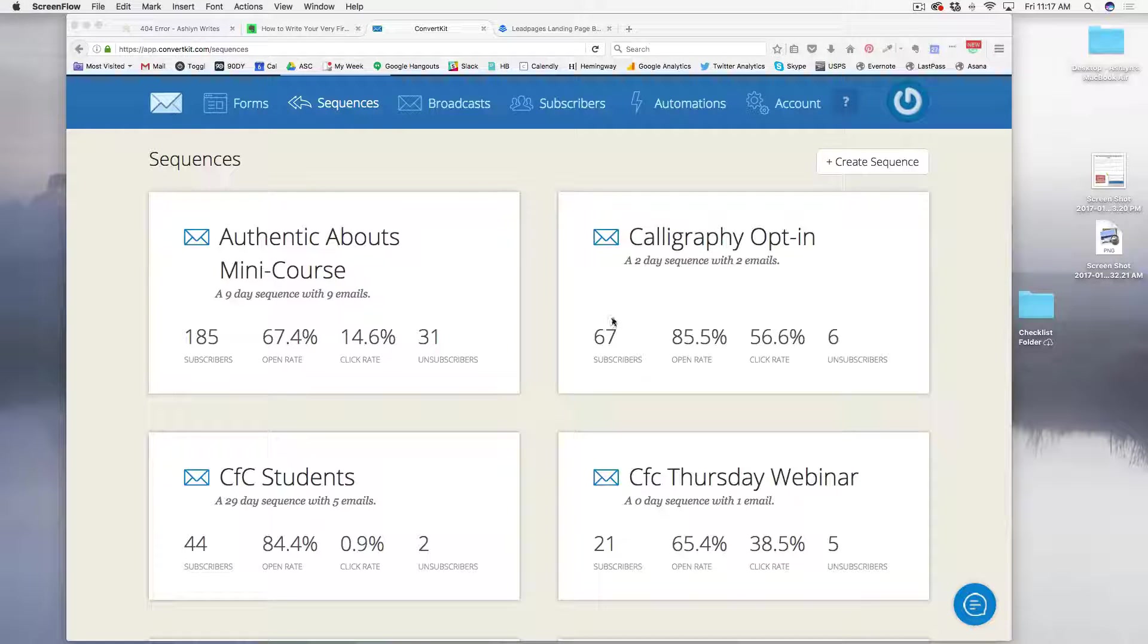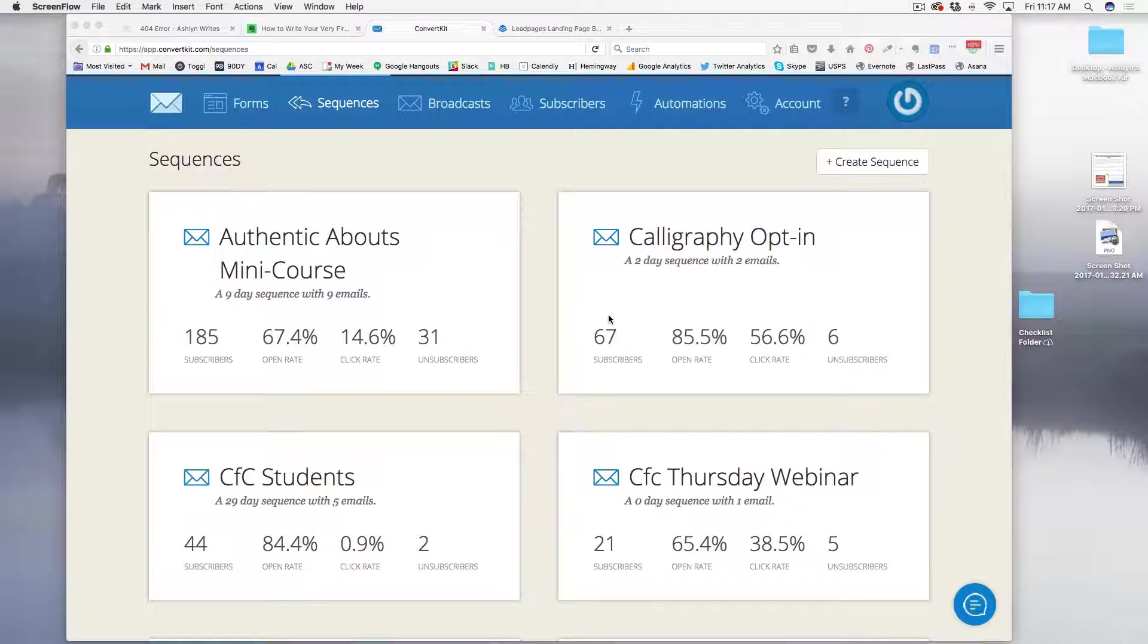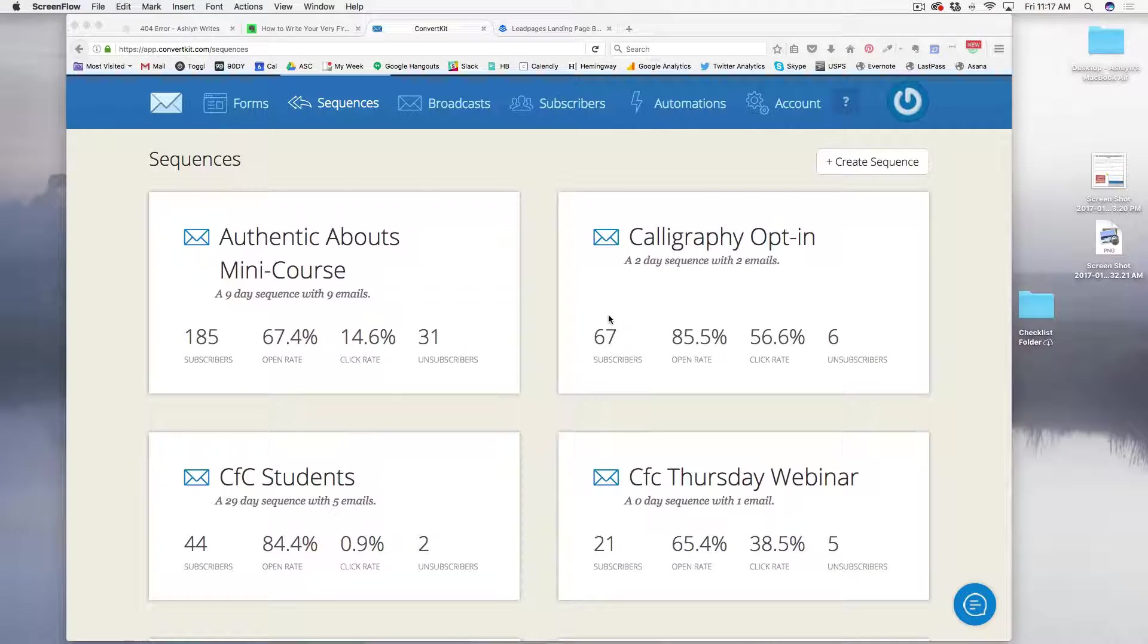Hey y'all, I wanted to give you a really quick tutorial in ConvertKit about how you would install that sequence that we talked about for building your first sales funnel.